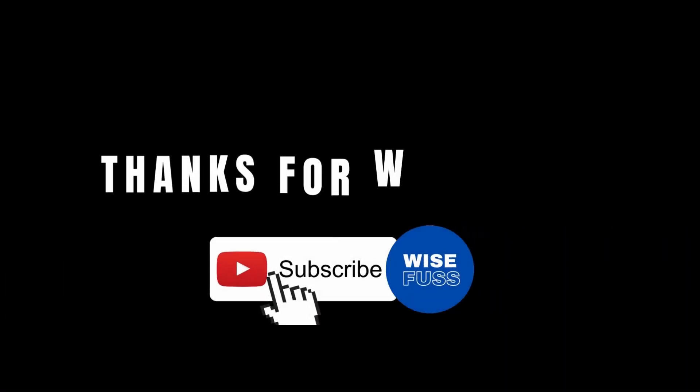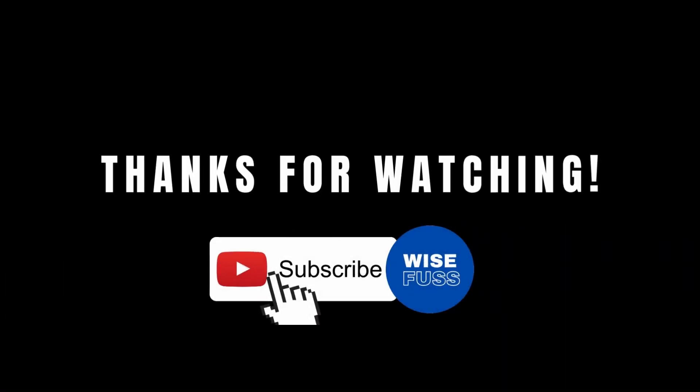If you found these tips helpful, give this video a thumbs up and hit that subscribe button. Until next time, keep creating and innovating. I'll see you in the next video.